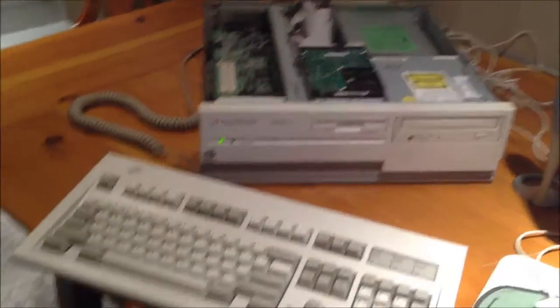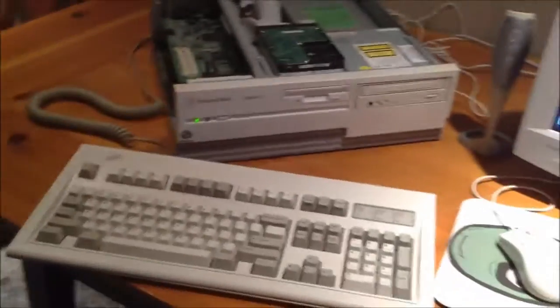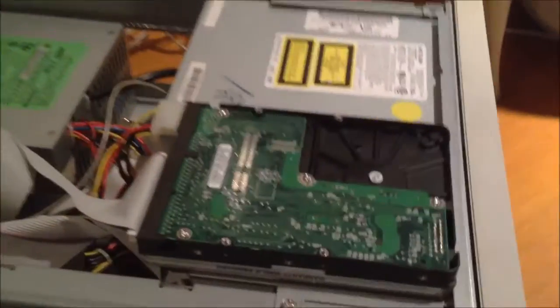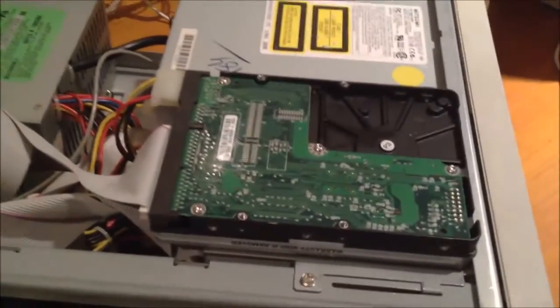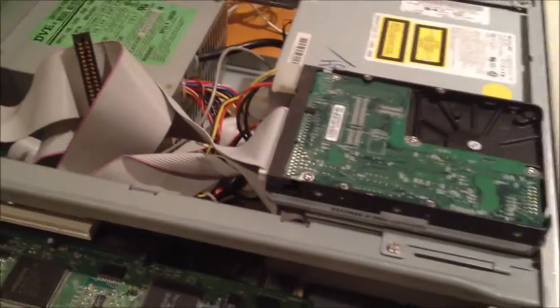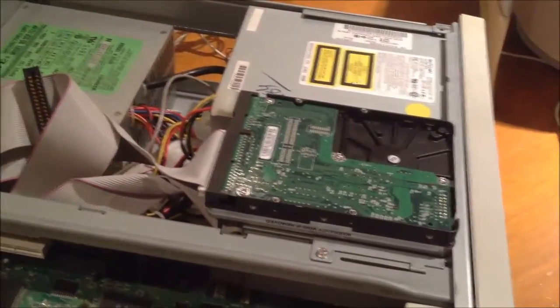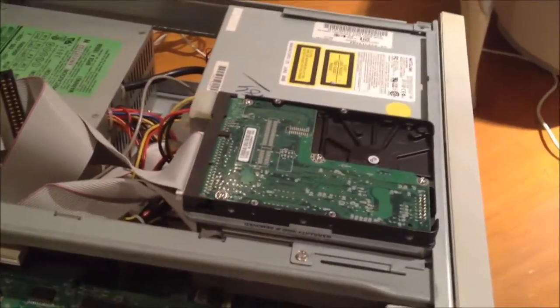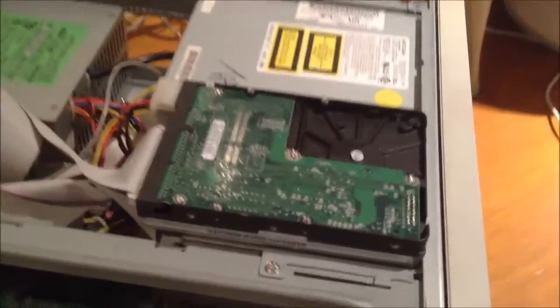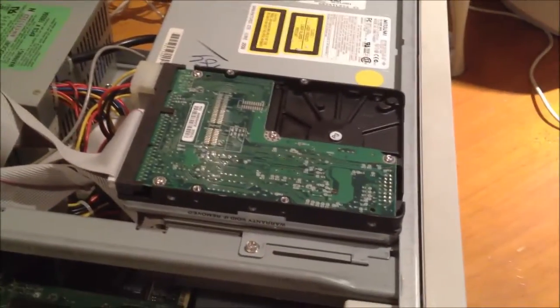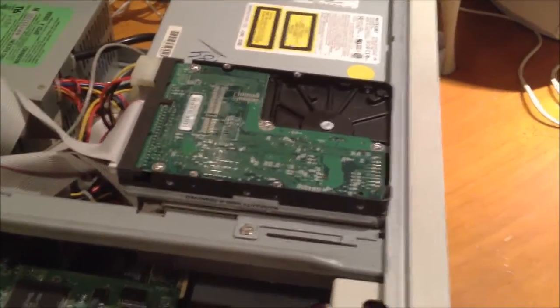Hey guys, just an update on the Packard Bell. I tried to clone the Maxtor 8GB drive to this Western Digital 8GB drive and I was successful.